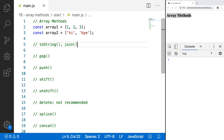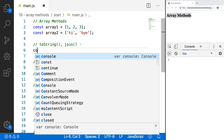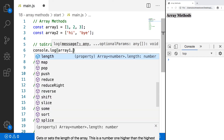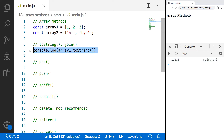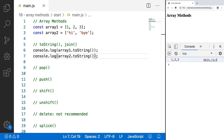The first few methods I want to look at are methods that can be used to convert an array to a string. Our first method is the toString method. What this method does is take our entire array and each of its values and convert them into a string with commas. Let's do console.log and we'll do array1.toString — we don't pass any arguments. Save and refresh, and you'll see we get a string logged to our console with the three values separated by commas. Let's also do that with array2, and now you'll see we have "hi" followed by "bye".